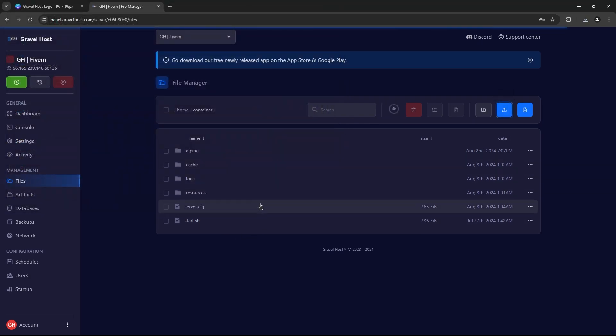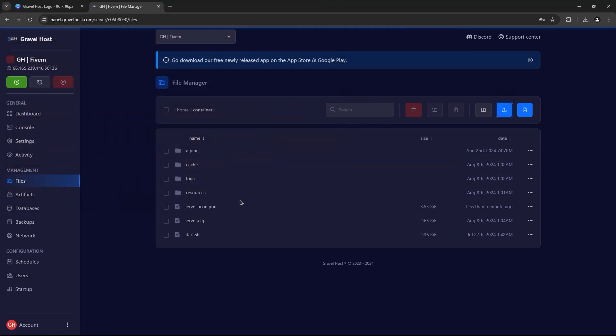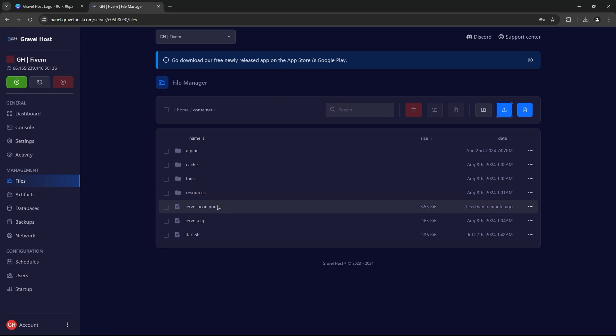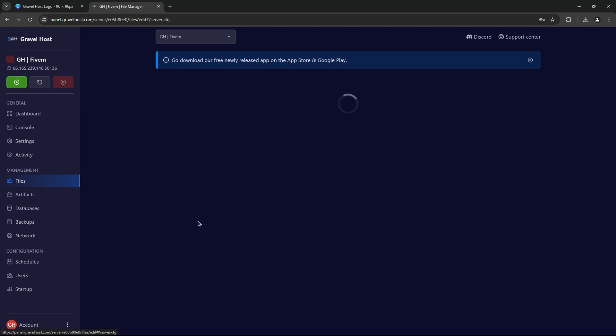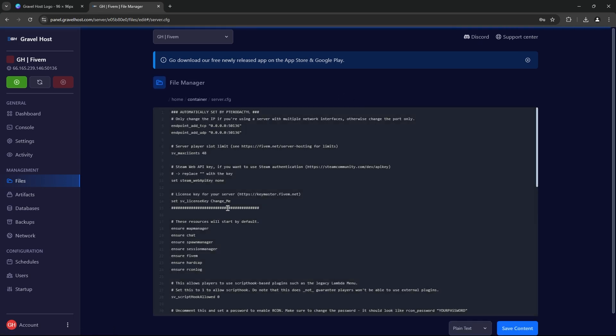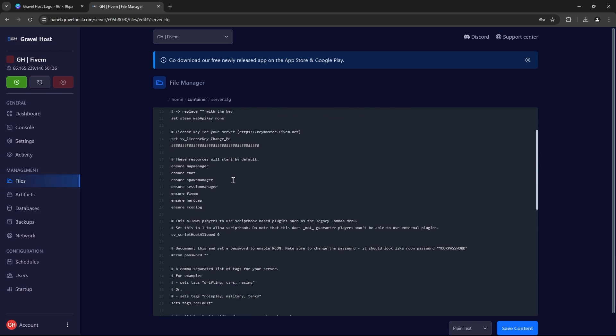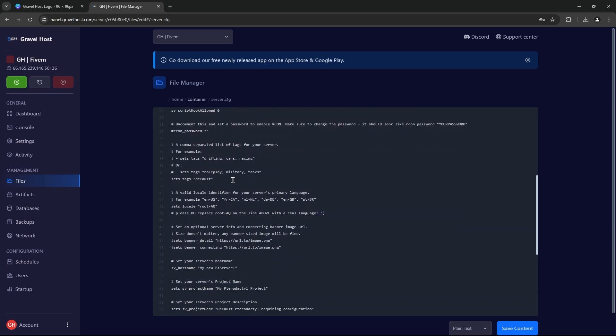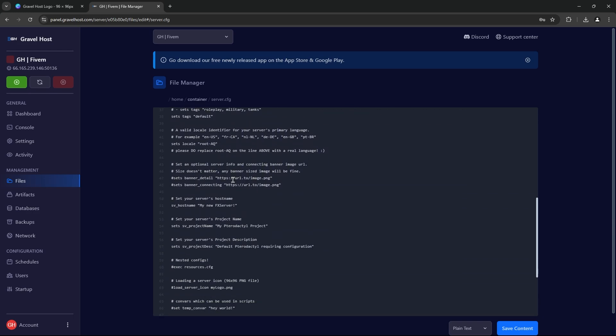Now that the icon is uploaded, we need to ensure that your server knows to use it. Open your server.cfg file in the file manager. Scroll through the file until you find the following line: Load server icon.